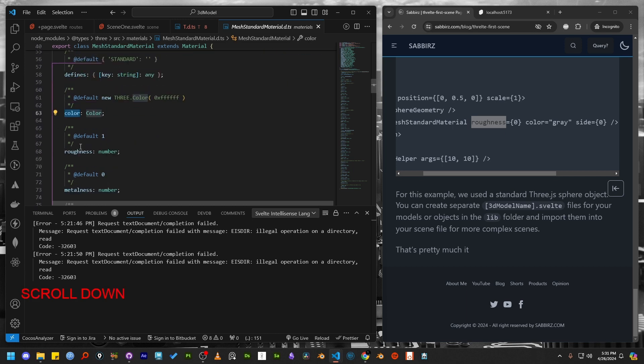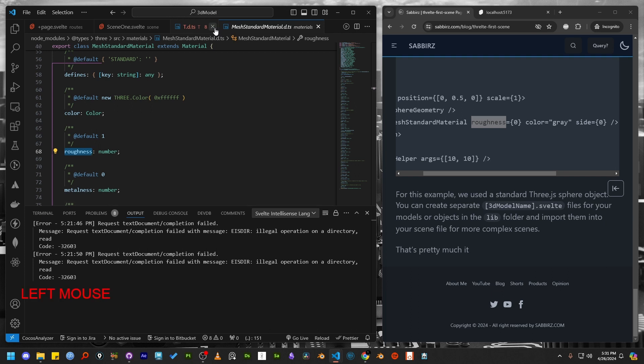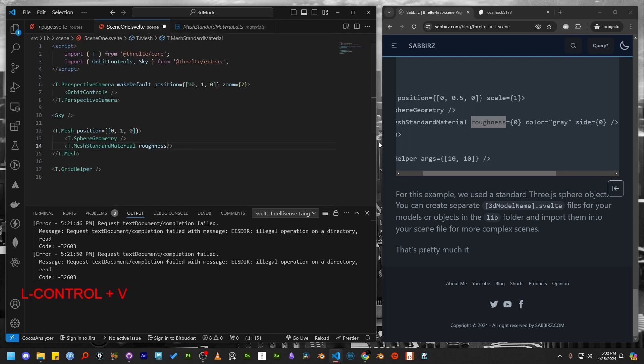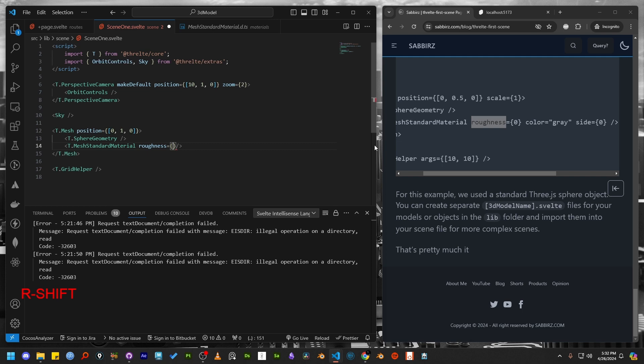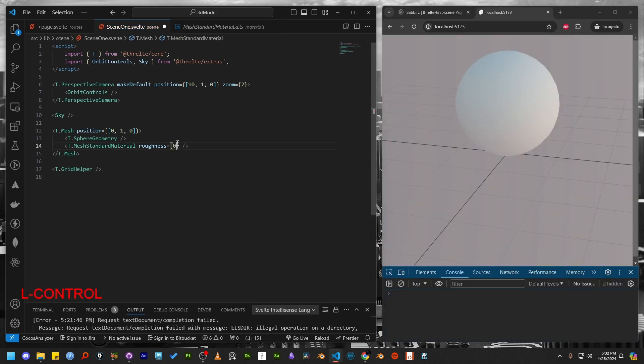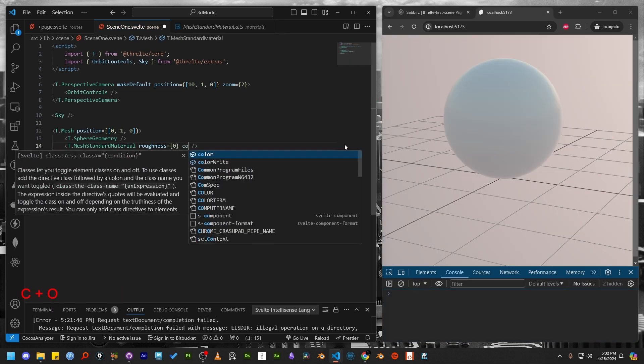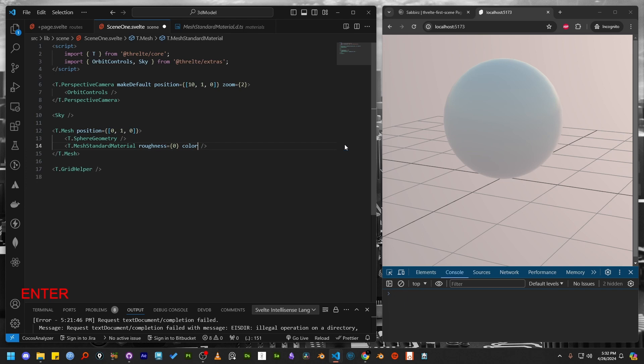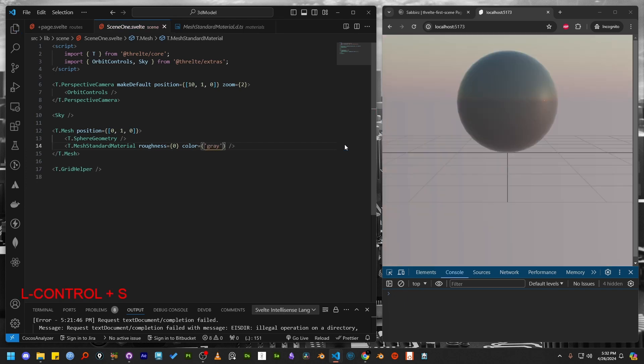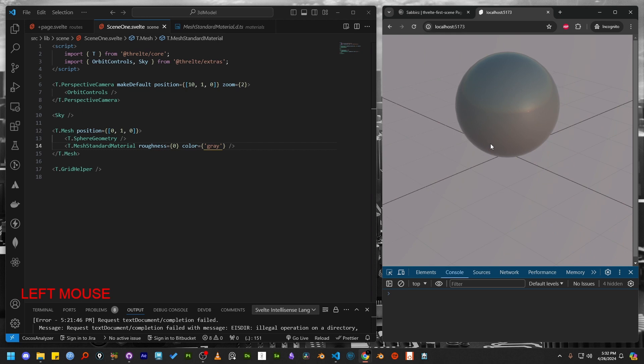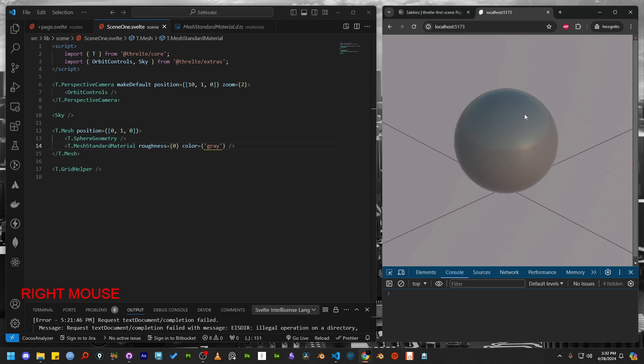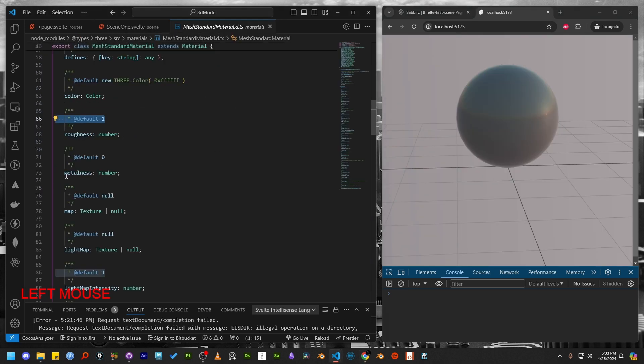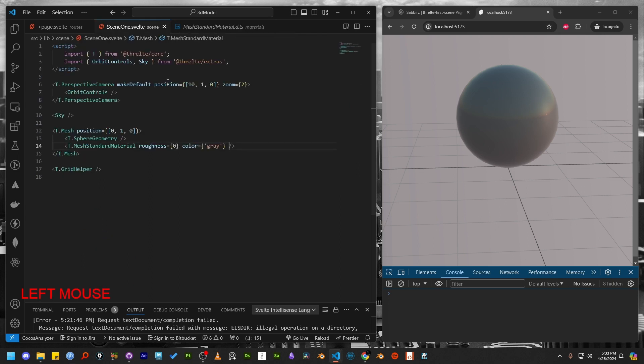Let's adjust the roughness value and update the color value too. Setting the roughness value to 0 will make the object reflective. We can also make the object look like metal by modifying the metalness parameter.